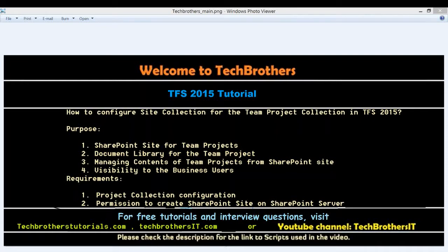When you install TFS for the first time, you need to have one team project collection. During the installation, the team project collection that gets created is called Default Collection. However, you do have the facility to create other team project collections in TFS, and you can create projects underneath that.